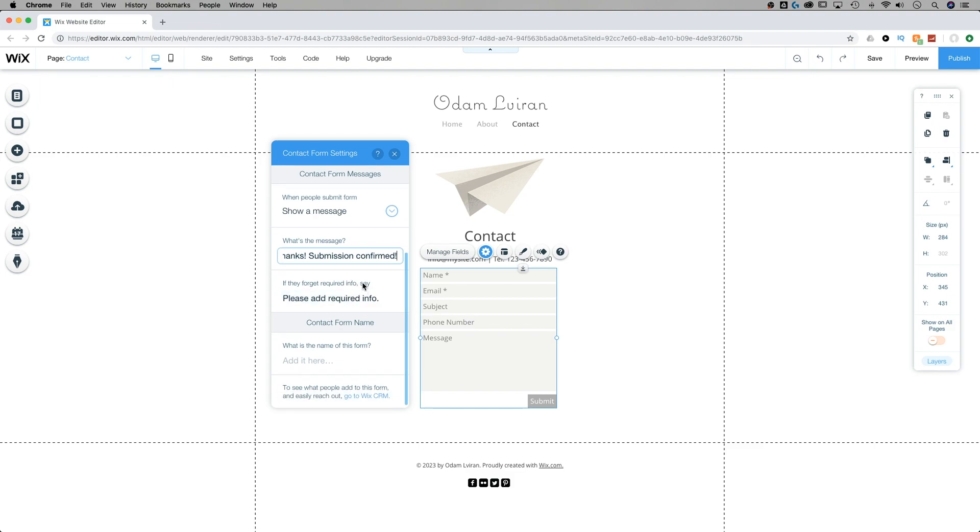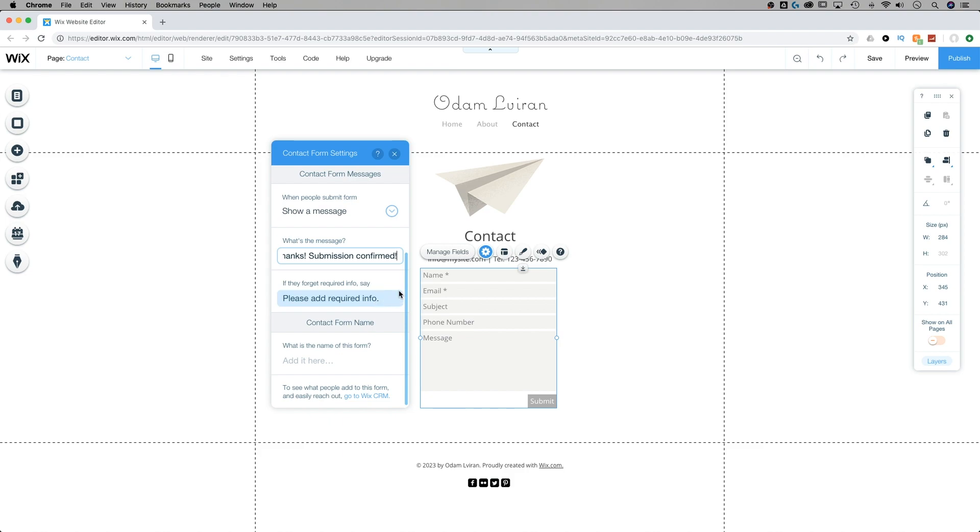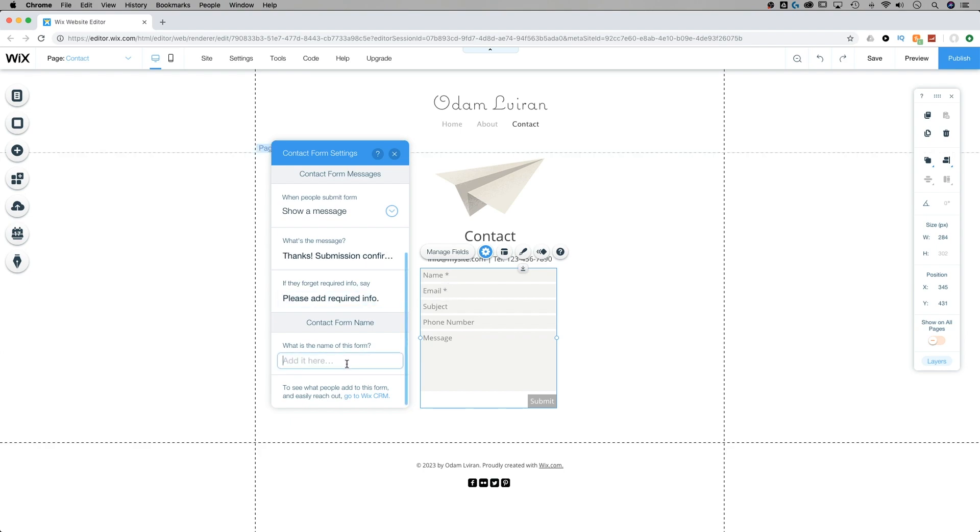If they forget any required info, there's going to be a little piece that pops up. If you've ever used a contact form, you know when you forget that required piece those red letters pop up and they say please add required info. Likely it will highlight the section as well, letting them know which is required. It already does put a little asterisk by each. And lastly, we can actually name the contact form if we want to. We could just name it contact form or something along those lines.